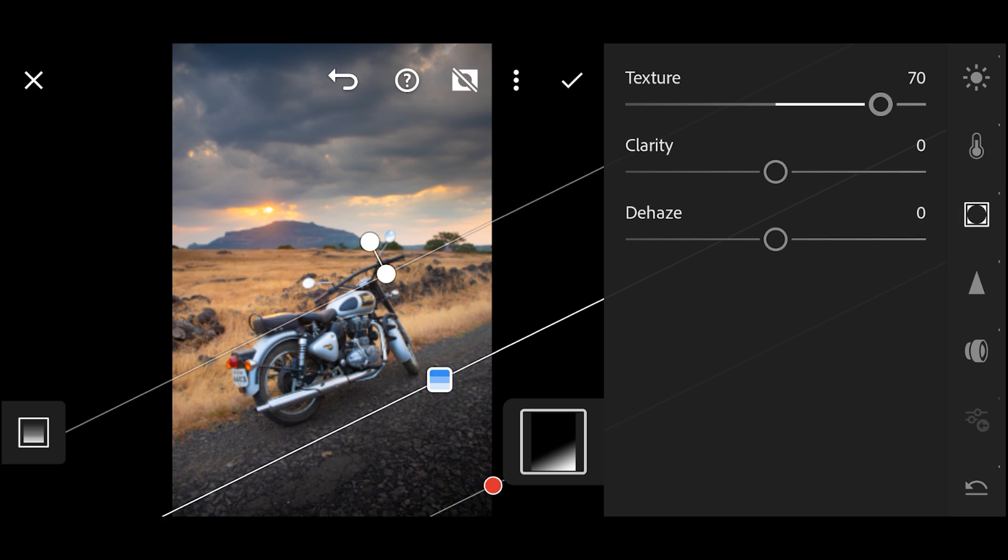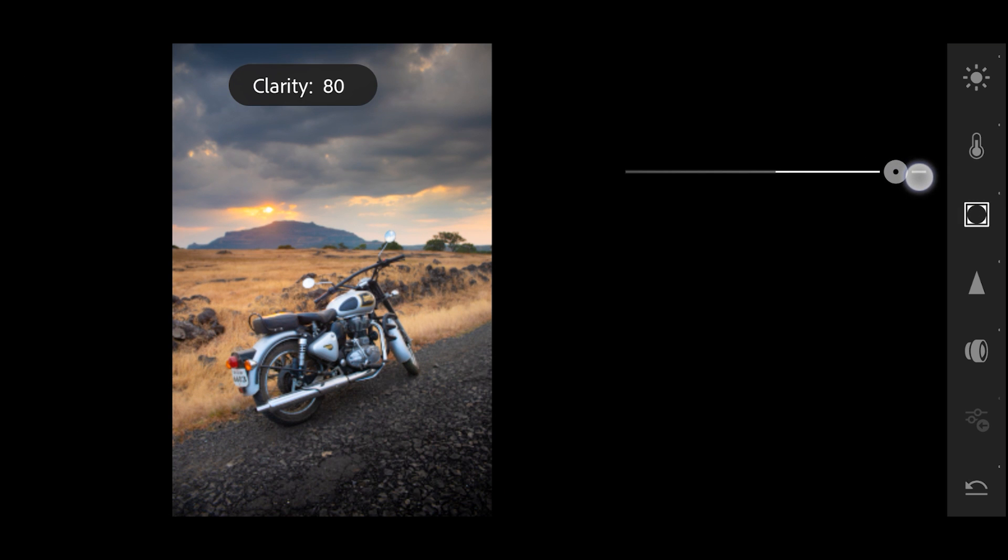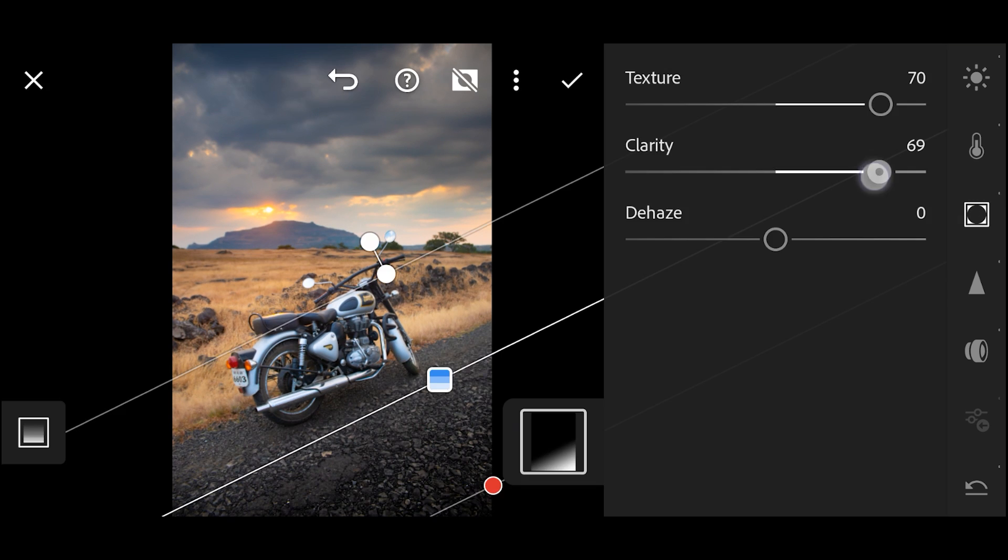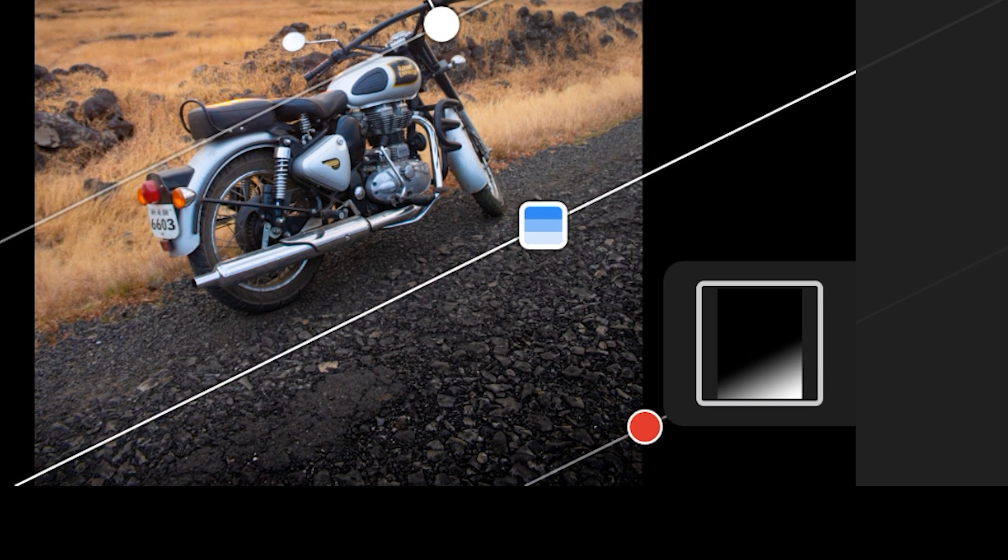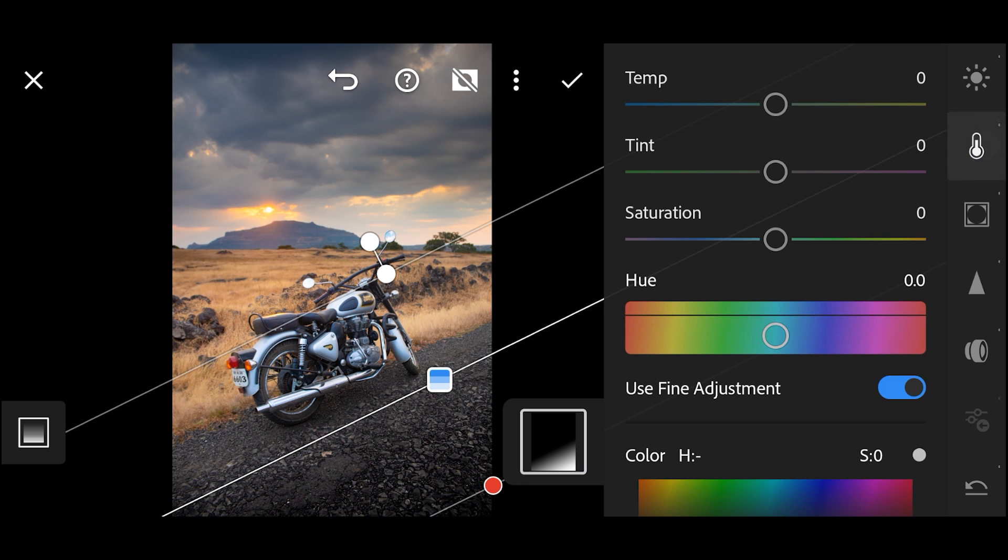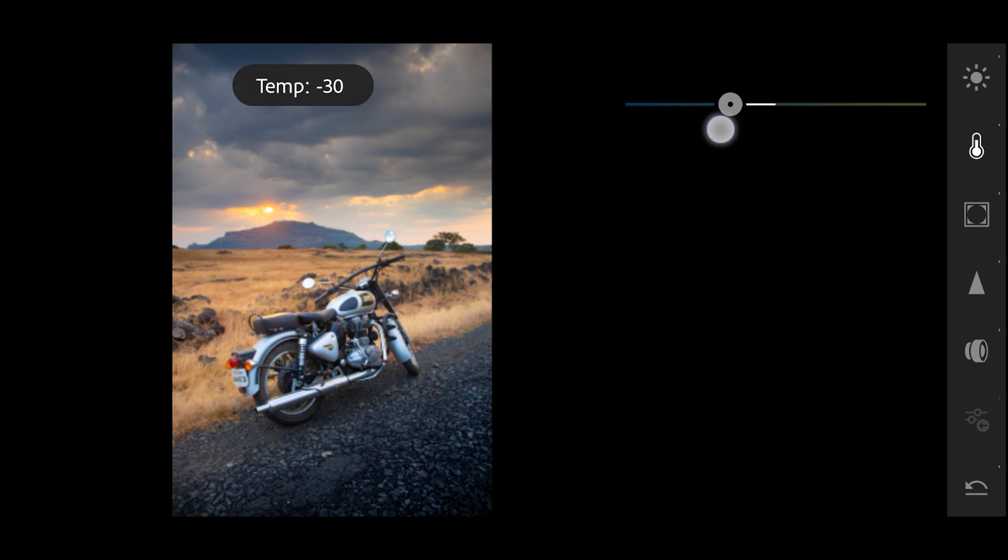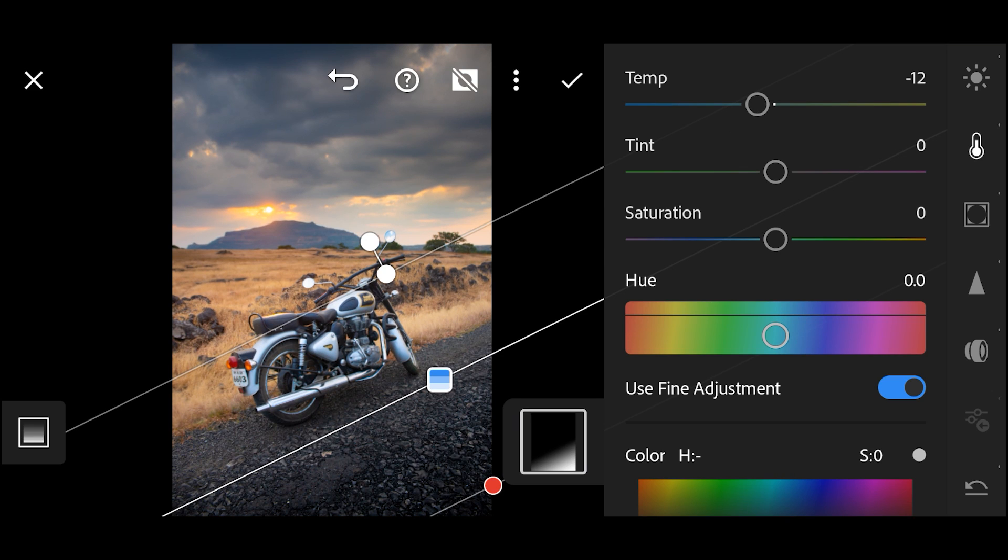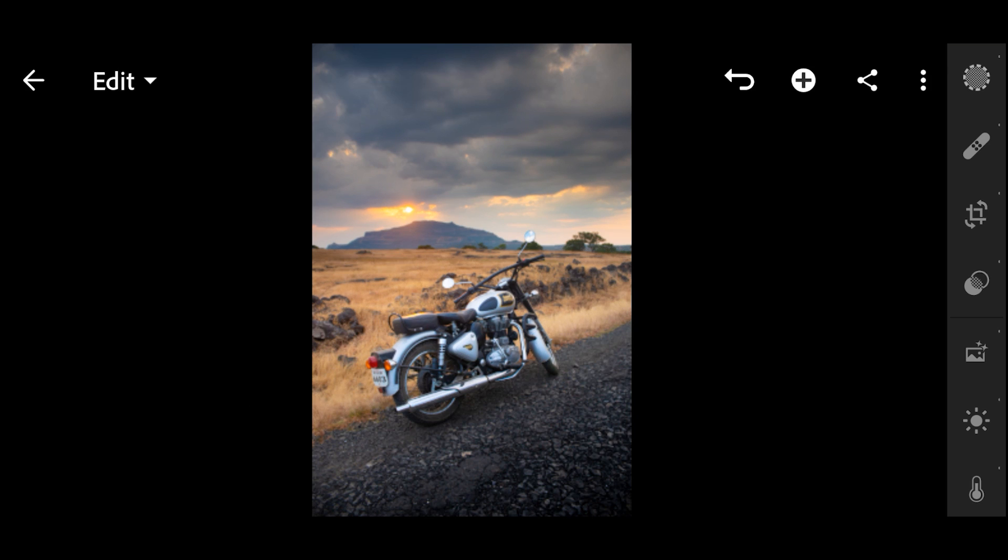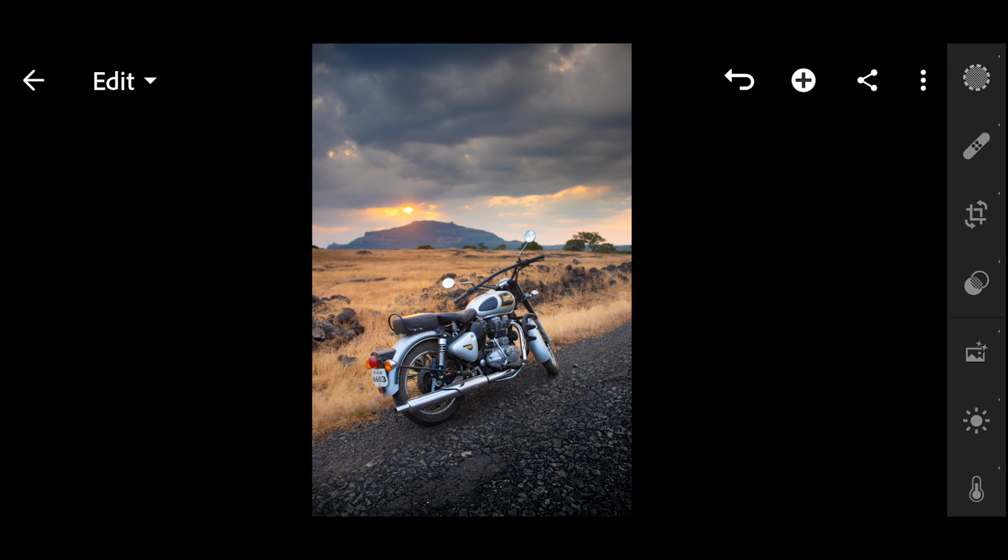One thing I want to change over here is the white balance. I want this area slightly towards the cool temperature. So go in Color and do the white balance adjustment accordingly. I feel this much works for now. Once done, click on the stick icon to apply the changes.